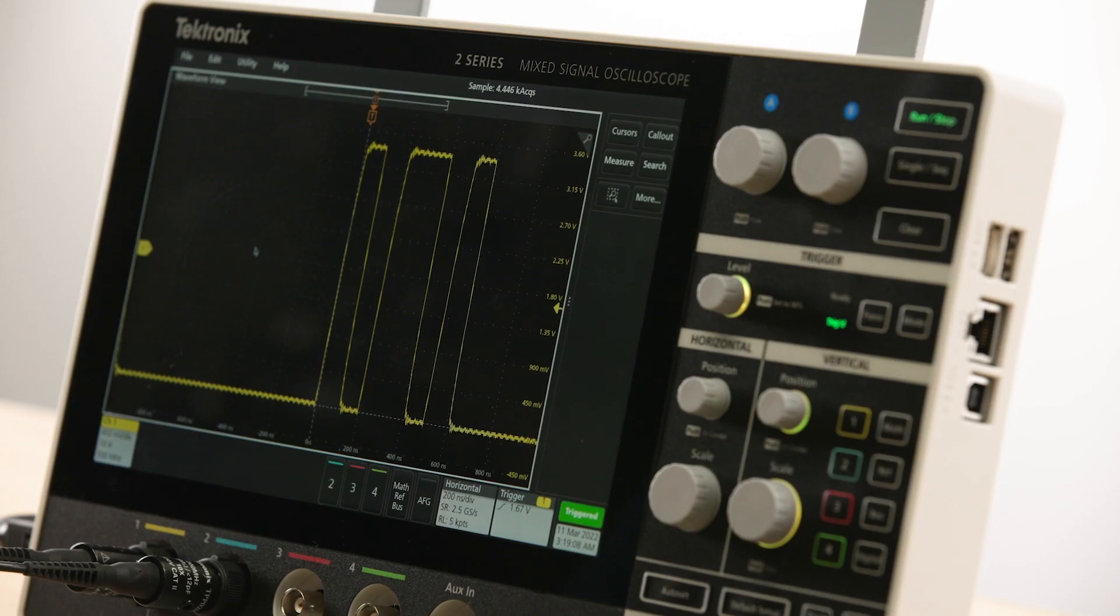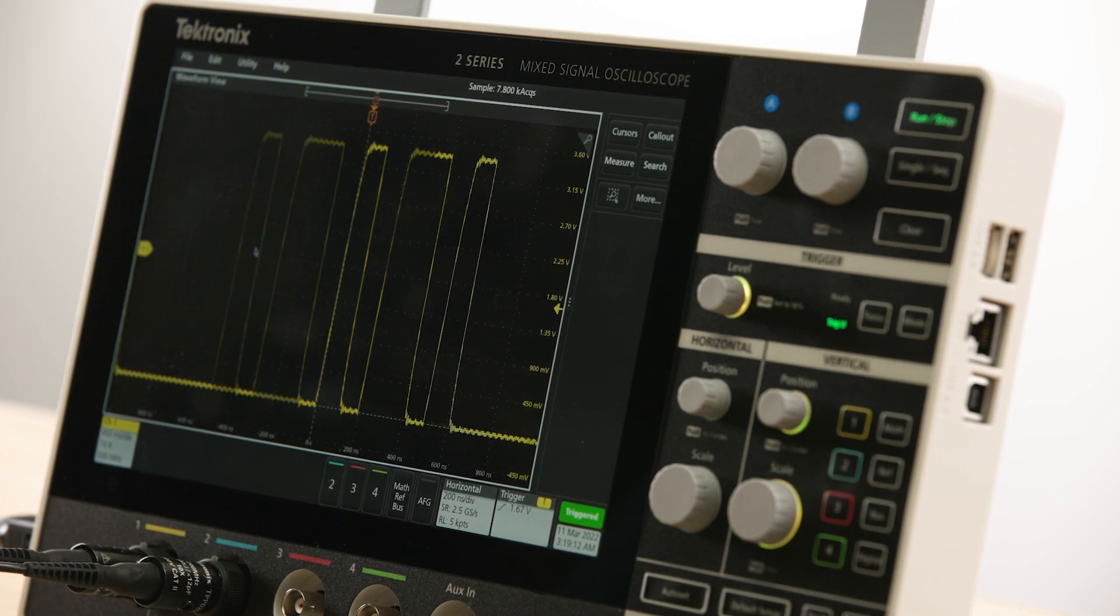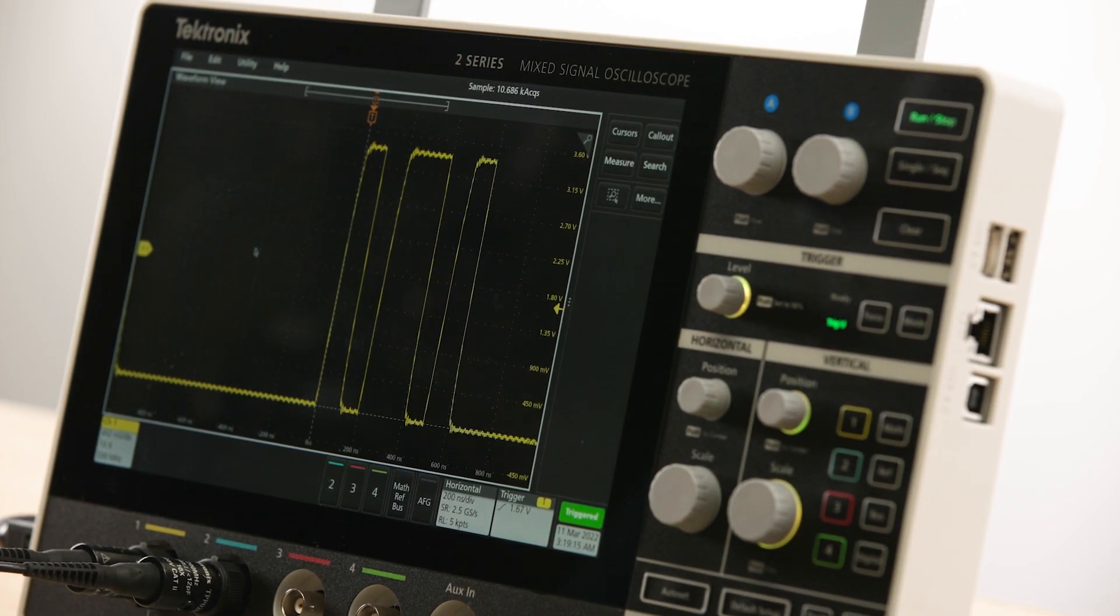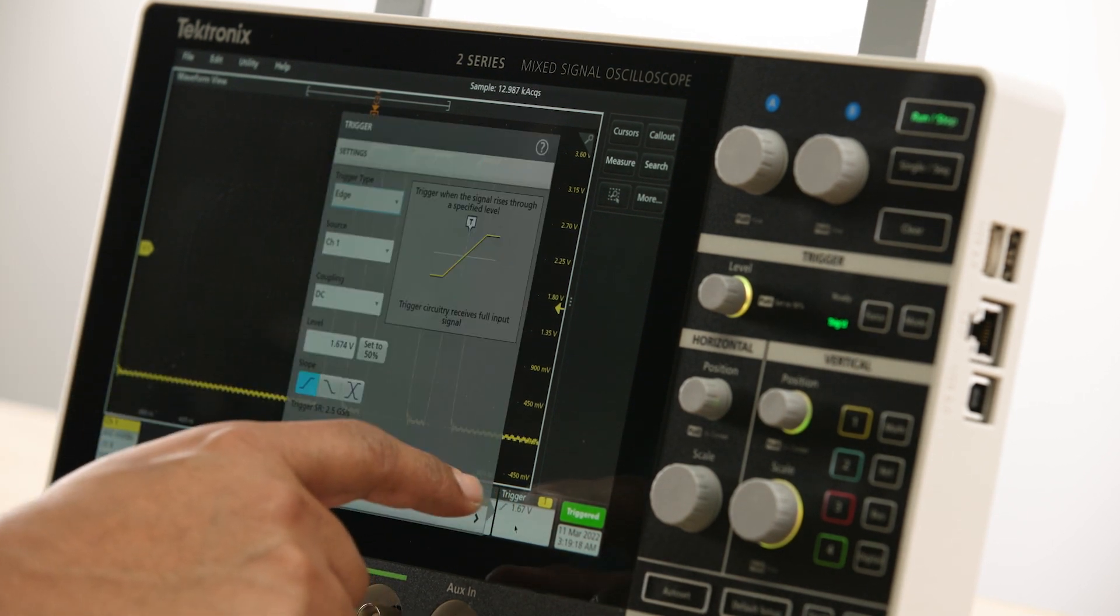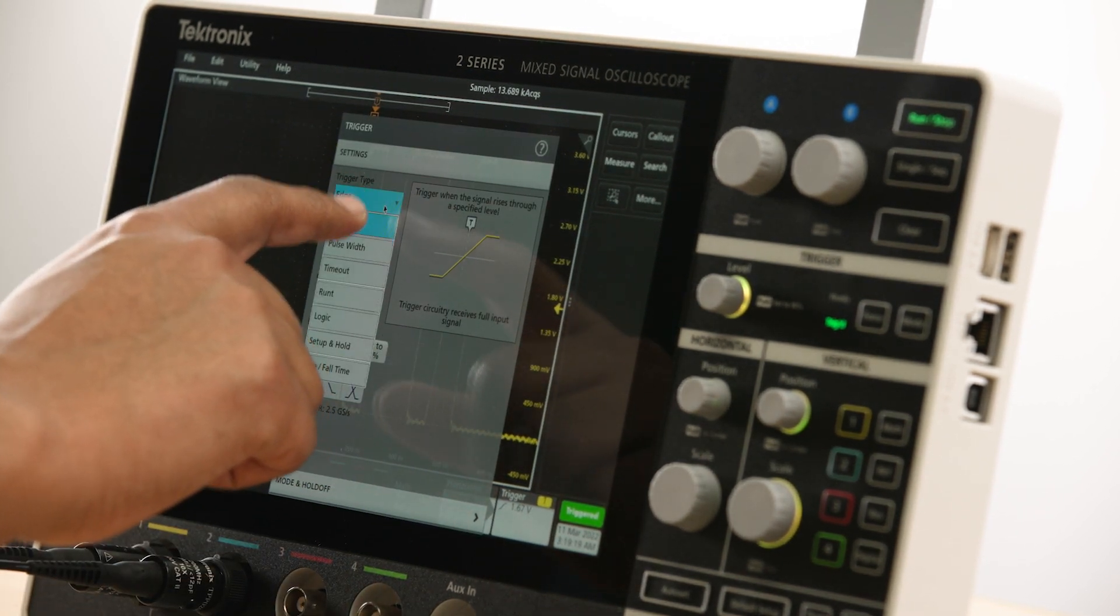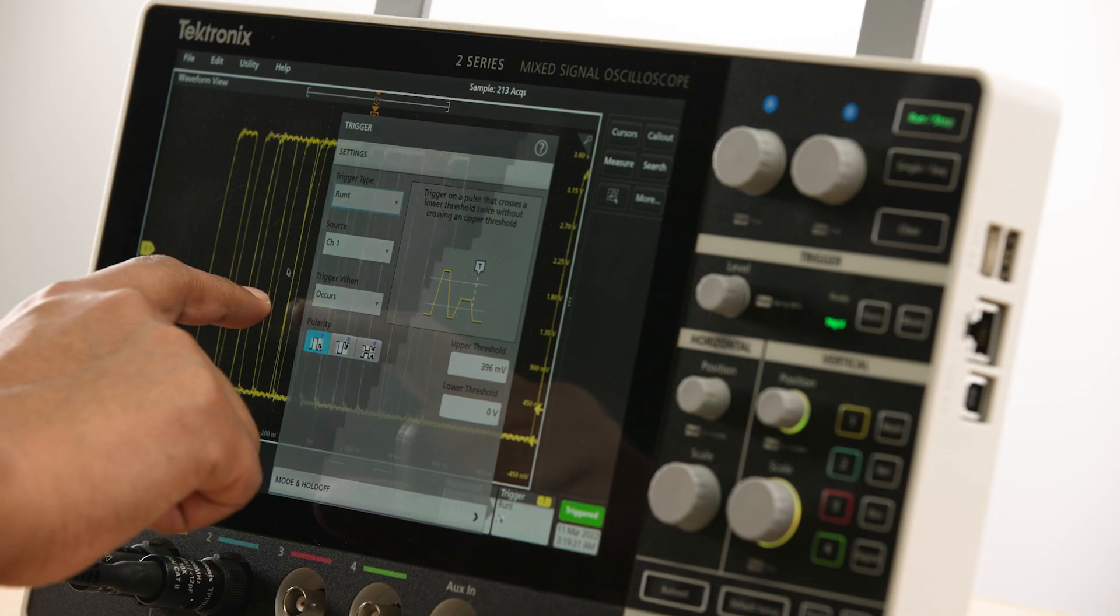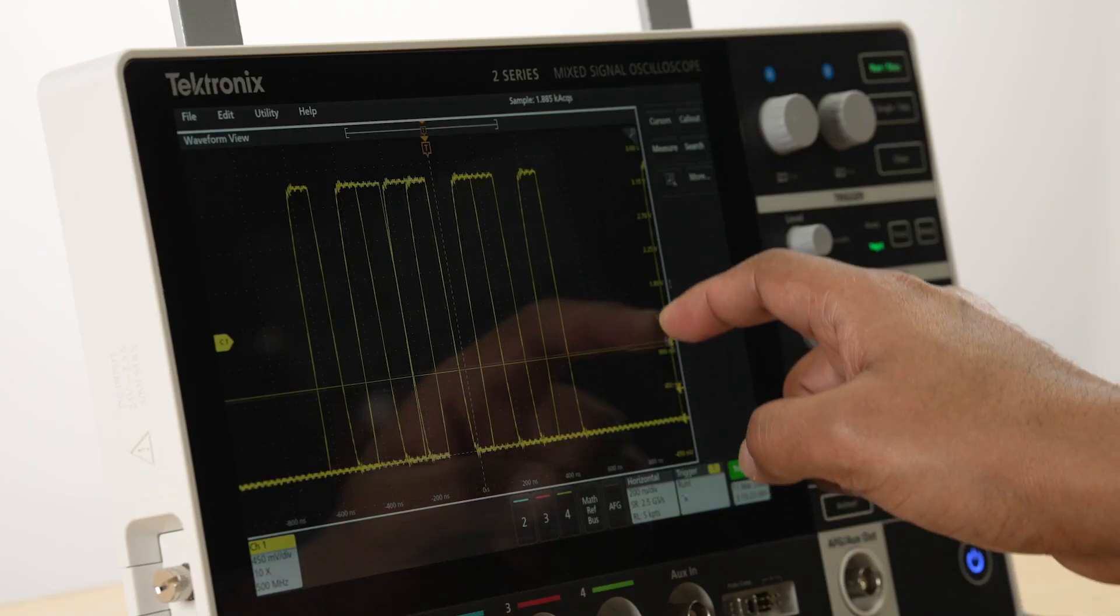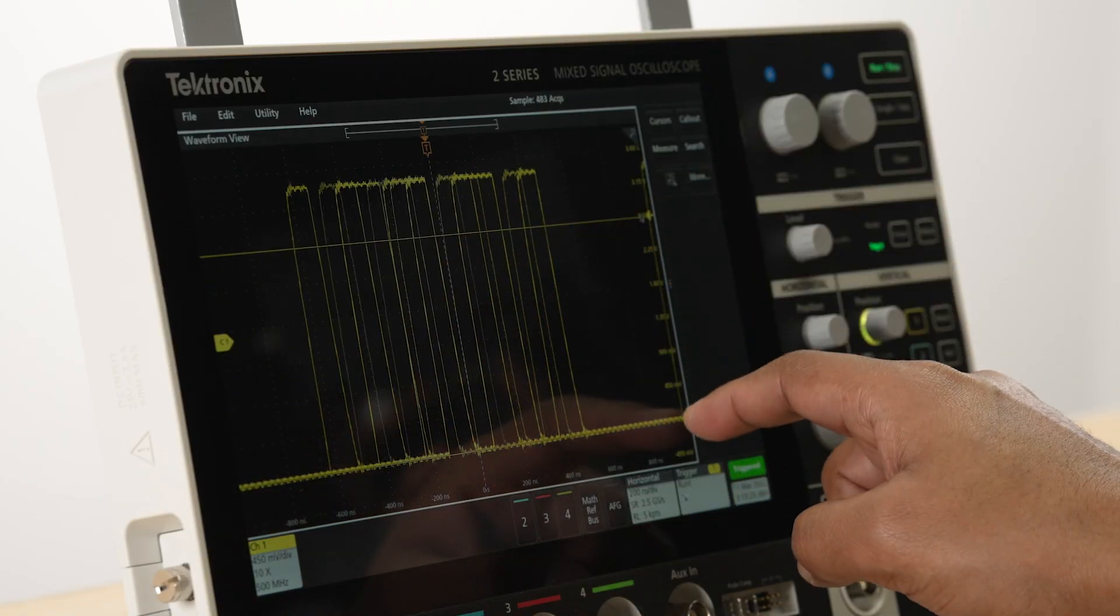The first step to identifying and fixing a device fault is to capture the event of interest and root cause the issue. The 2 Series MSO provides several advanced triggers that help you capture complex events. The signal we are capturing on the instrument here is a train of pulses that has a randomly occurring half-height runt. We can quickly set up a runt trigger by choosing runt for the trigger type, adjusting the upper and lower thresholds to help us quickly capture the runt signal.